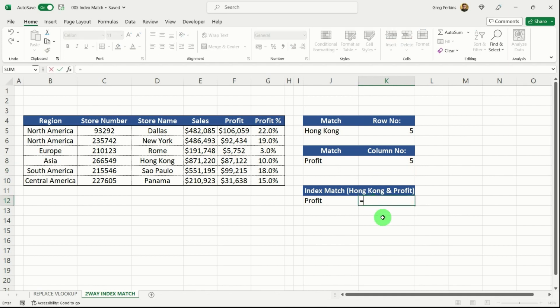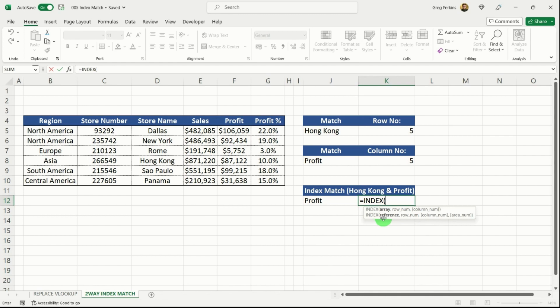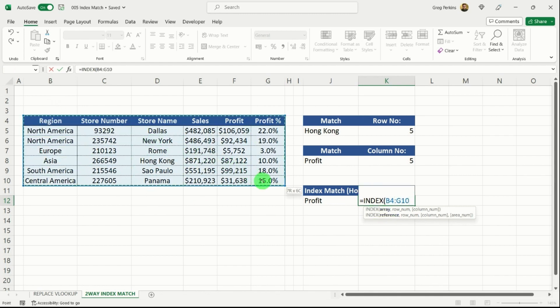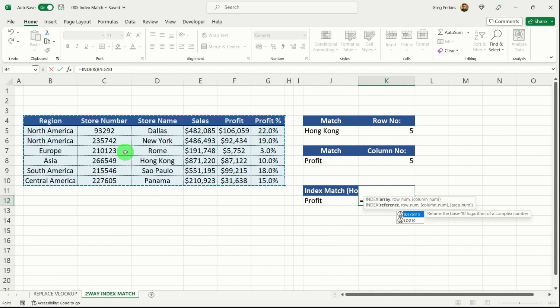what I'm going to do is I'm going to equals index down below. Hit tab. Firstly, we want our array. Now for our array here, I'm going to select our whole table because it's going to include all of our headers and all of our stores.